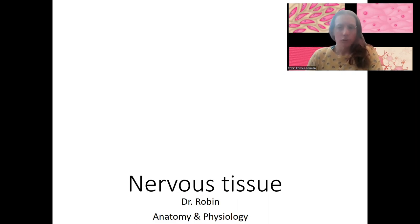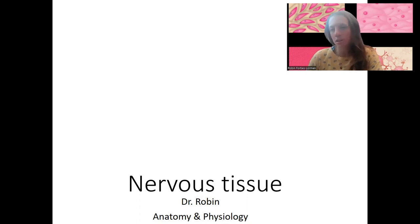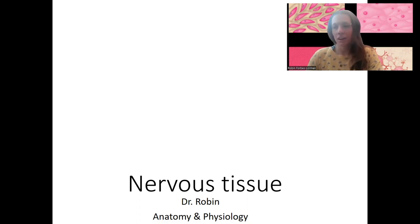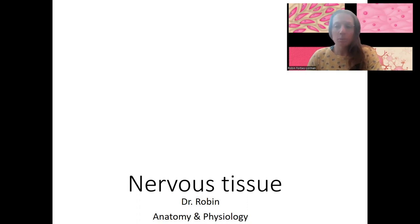You already know about the nervous system. That is one of the control systems related to stimulus response, planning and coordinating, controlling — a control system regulating other body systems. We'll talk much more about the nervous system in a couple of weeks, but I want to introduce a little bit more about the tissue right now.